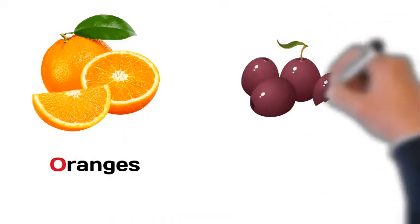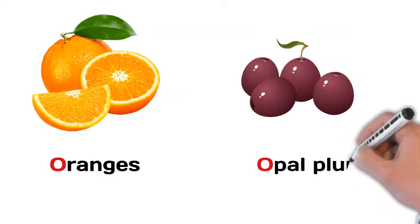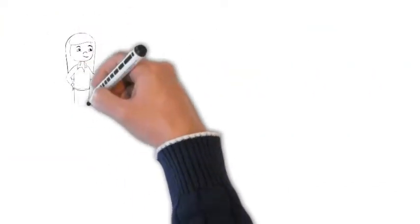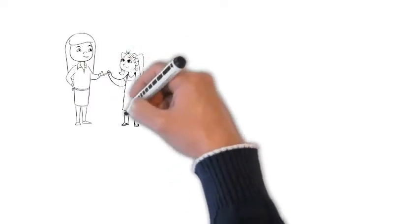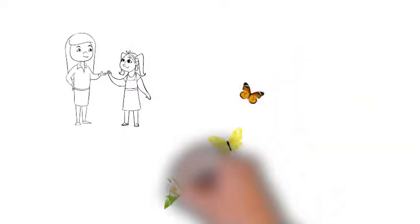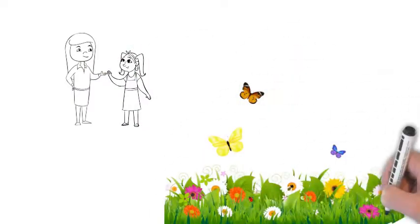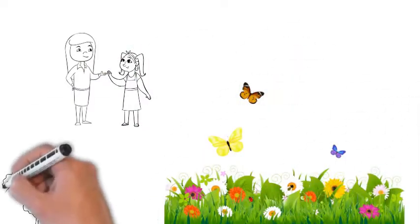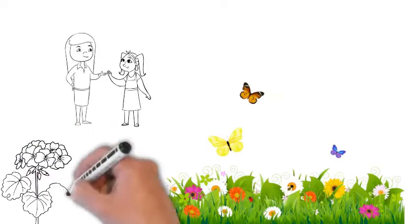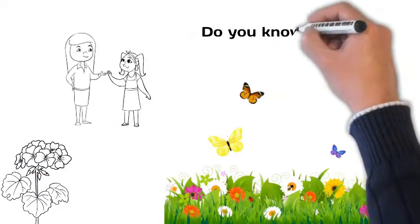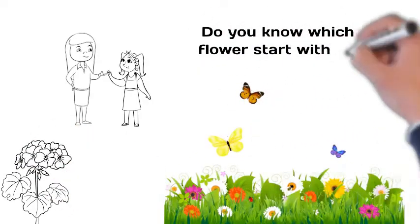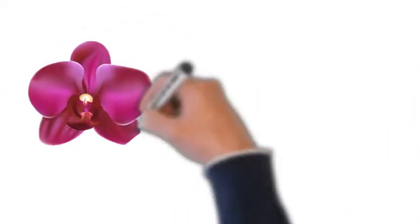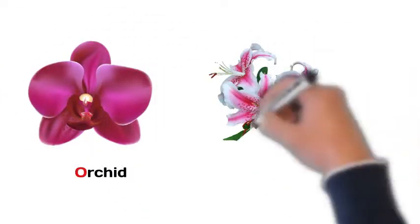After having breakfast, Chibu and Ovi decided to go and play in the park for some time and they saw very beautiful flowers over there. So they decided to find out flowers which start with O. Kids, do you know which flowers start with O? It's orchard flower and oriental flower.